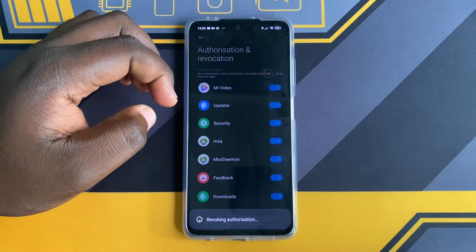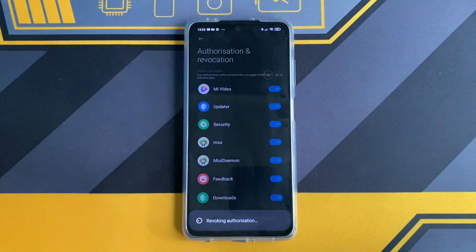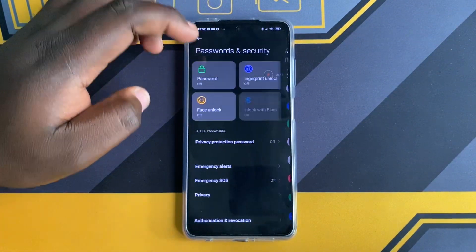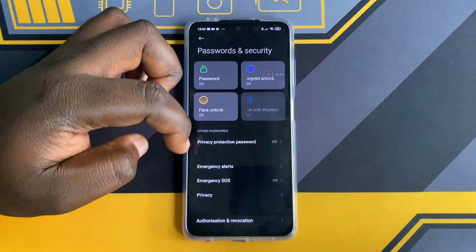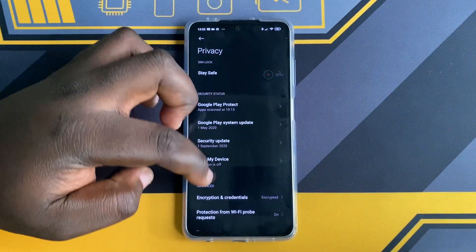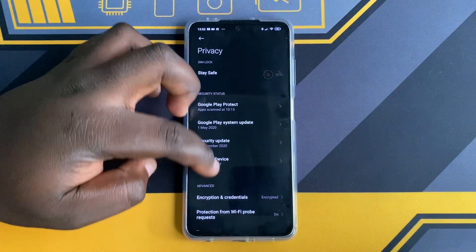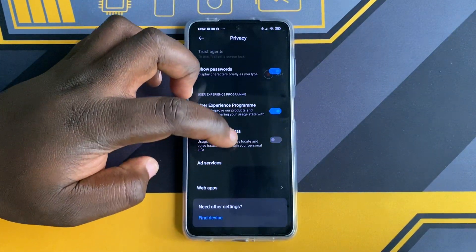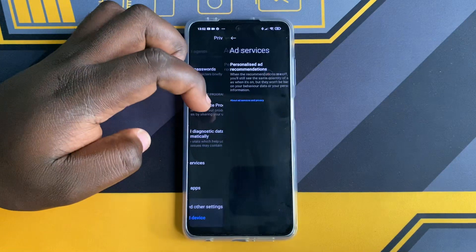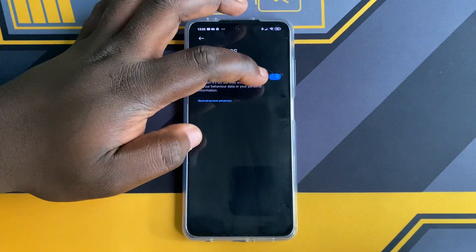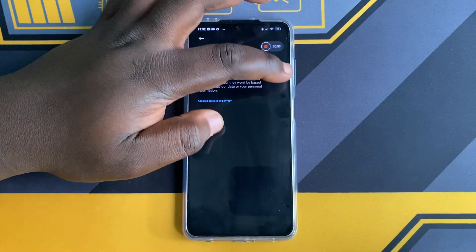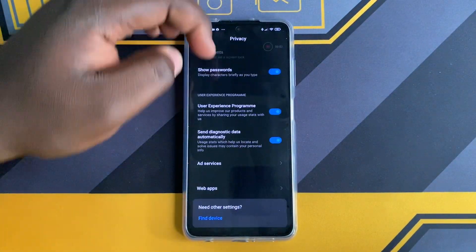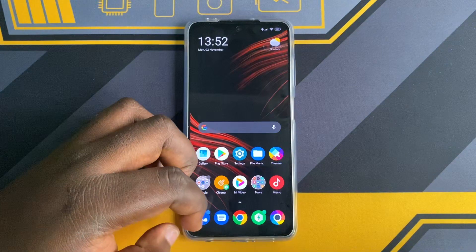After that, tap on the back button and go to Privacy. Scroll down and select Ad Services. From there, toggle the personalized and recommendation switch to disable the ads.